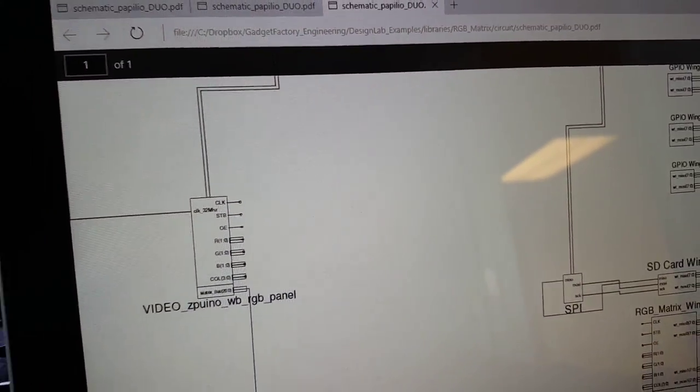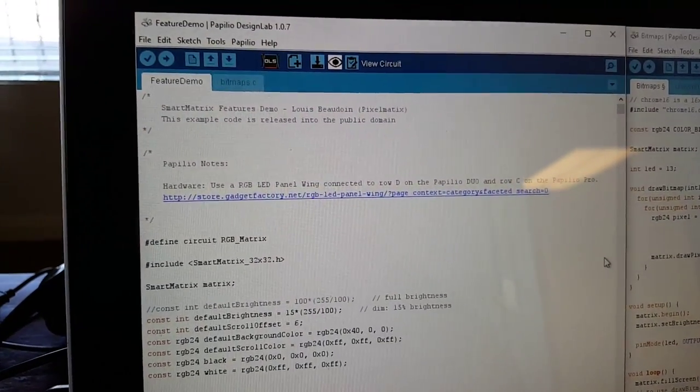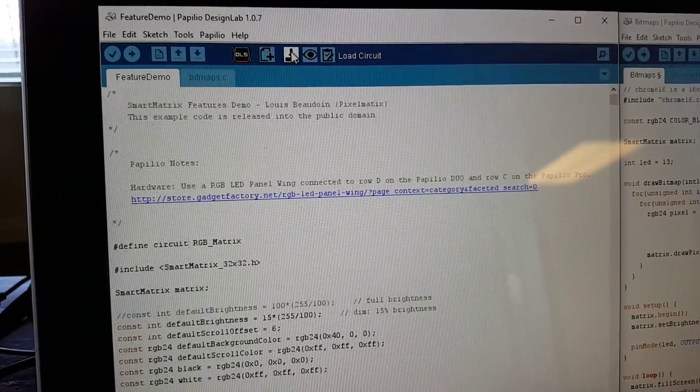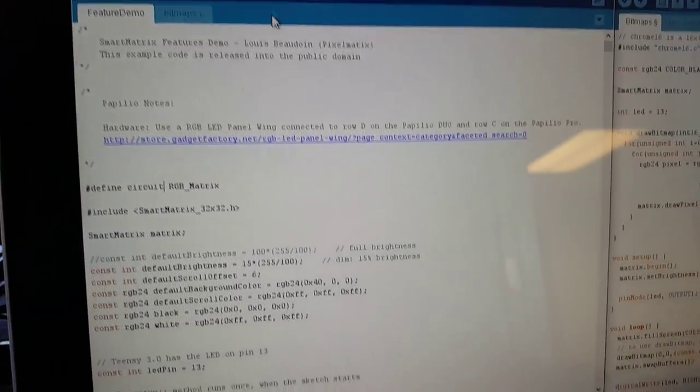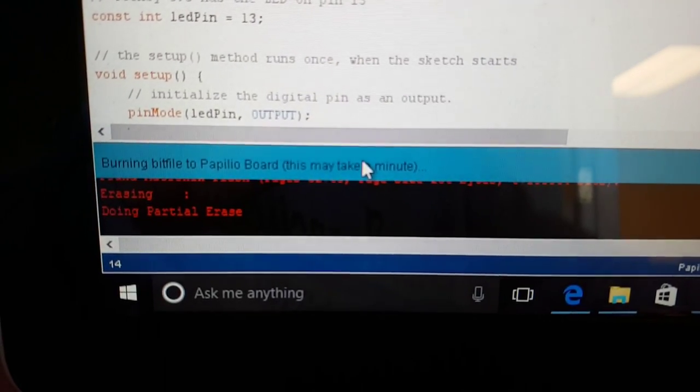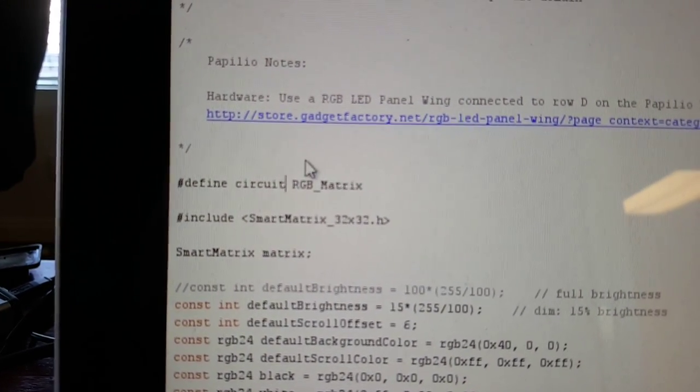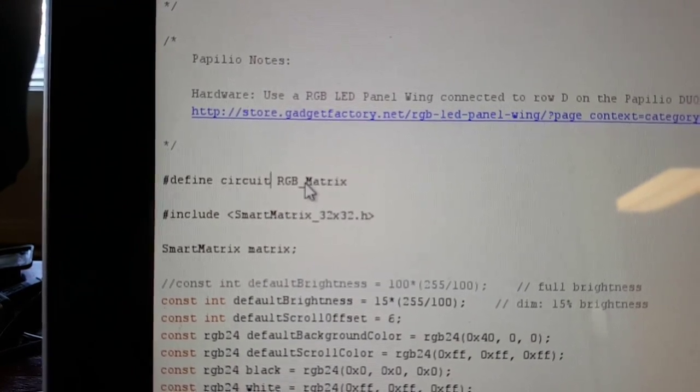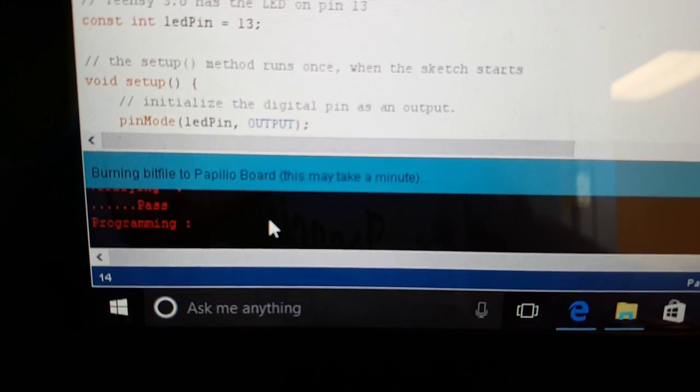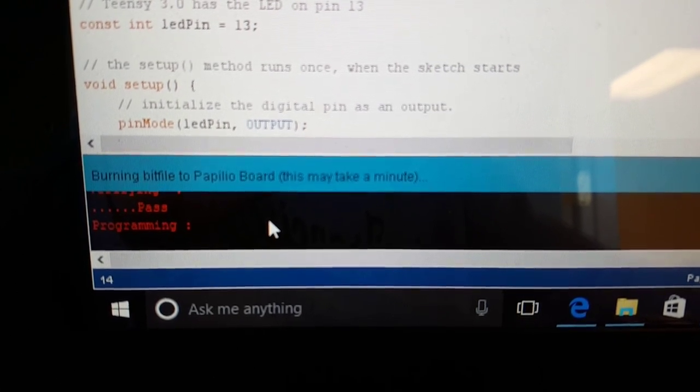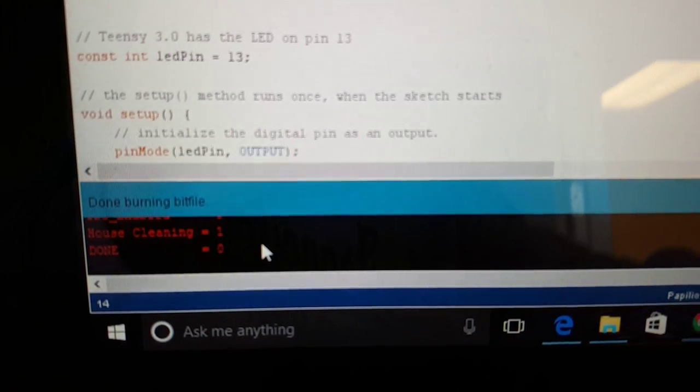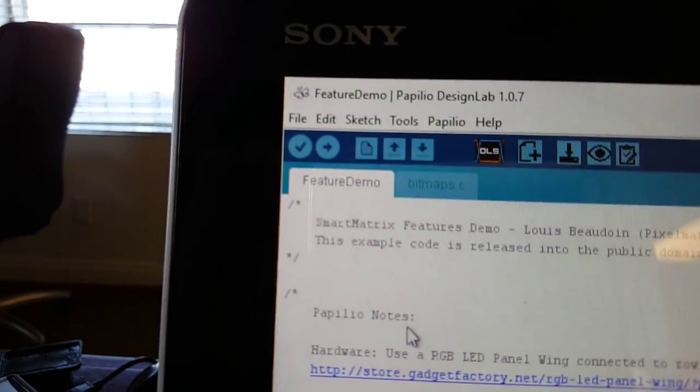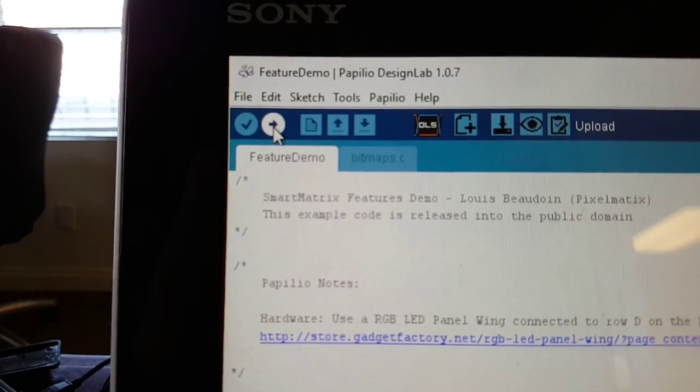Okay, so let's go back to Design Lab. The first thing we need to do is we need to load the circuit. So we'll click on that. Down here we should see it's loading this. And here you can see that RGB Matrix is the circuit it's loading. And we can see it's loading. Okay, it's completed.